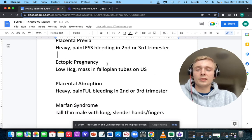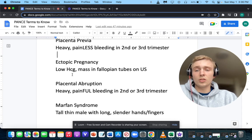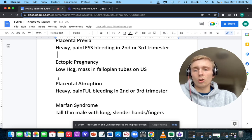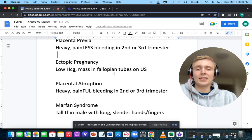Ectopic pregnancy — that'll show a low HCG and a mass in the fallopian tubes on ultrasound. High HCG is seen in a hydatidiform mole or molar pregnancy.